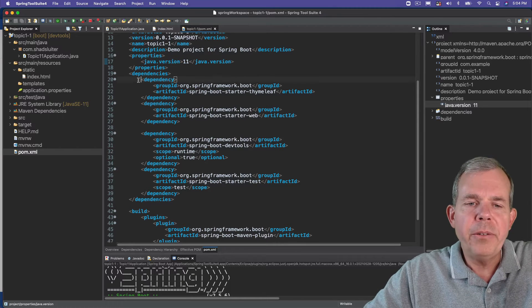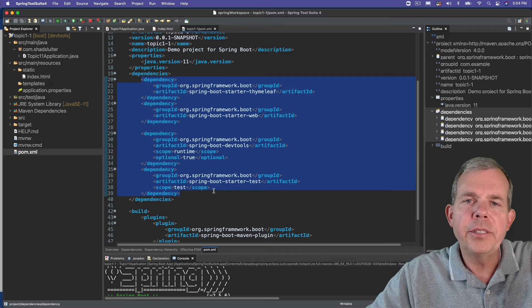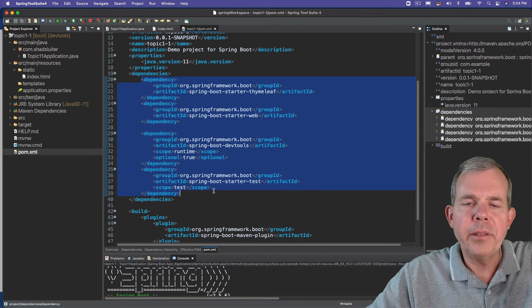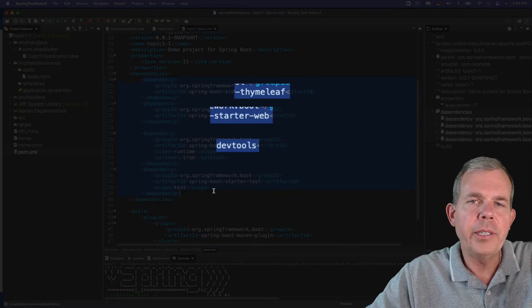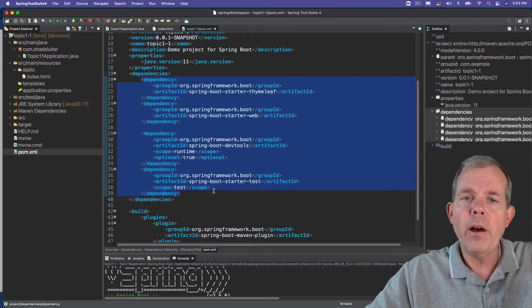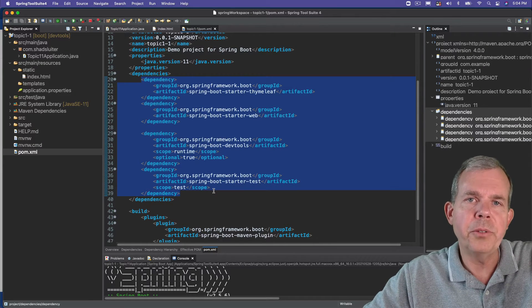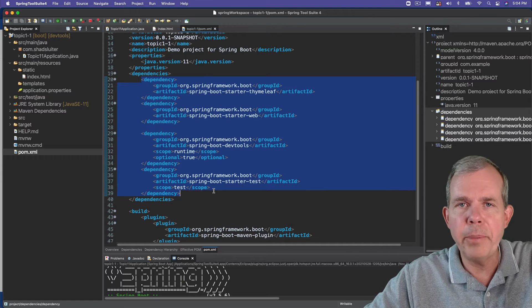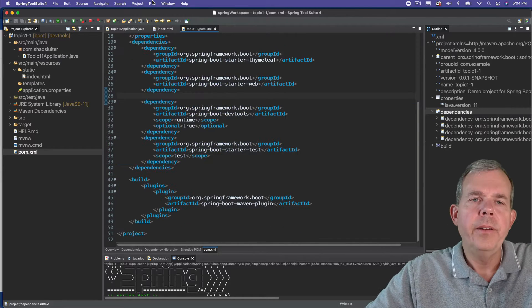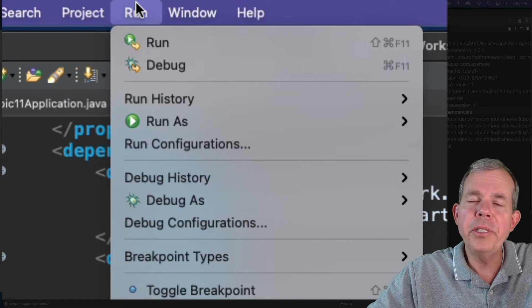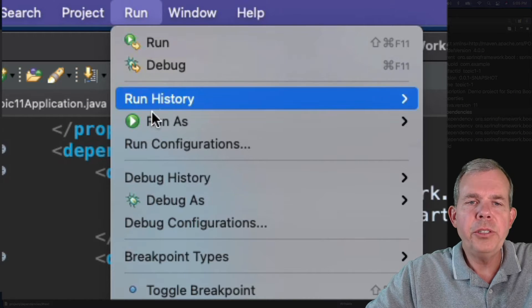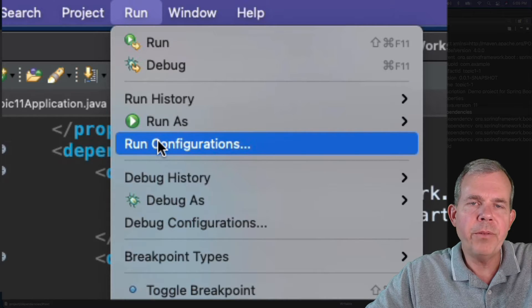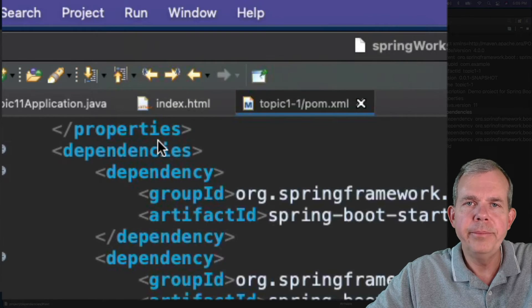In the previous video we installed a project that had several dependencies. So these dependencies include time leaf and the startup project and some development tools. So all of these were checked as options when we created the project and this is where they were included in the dependency manager in the POM file. So next I'm going up to the Run menu and of course we would normally choose Run here but let's choose this option called Run Configurations and see what that brings up.